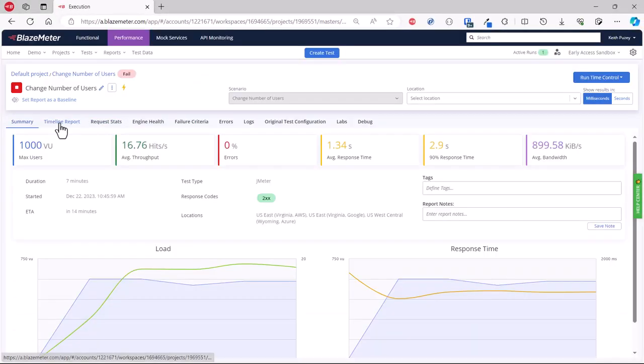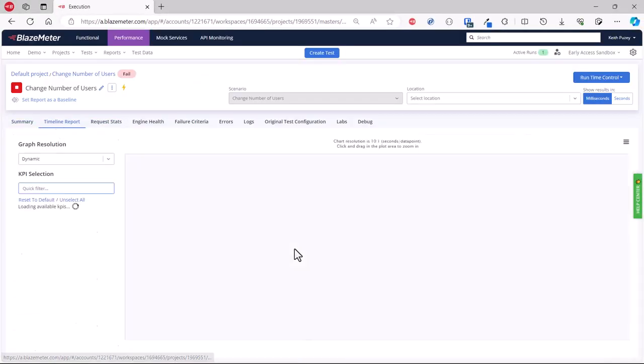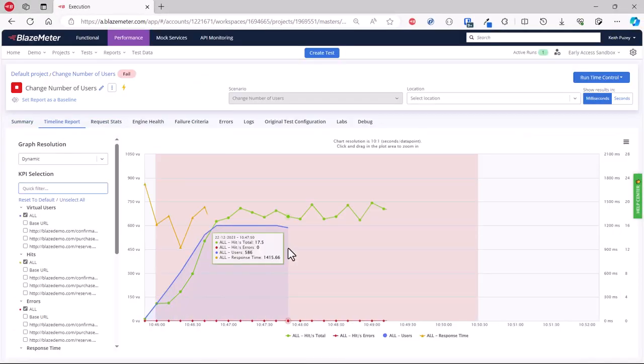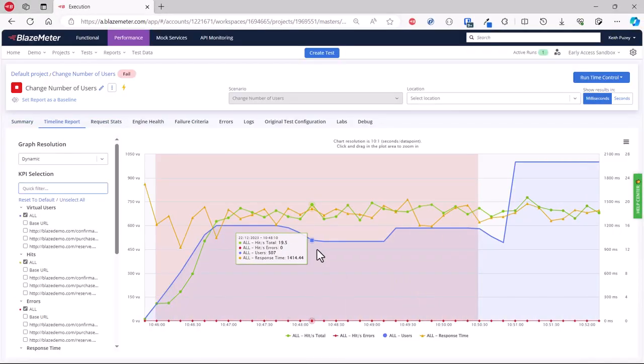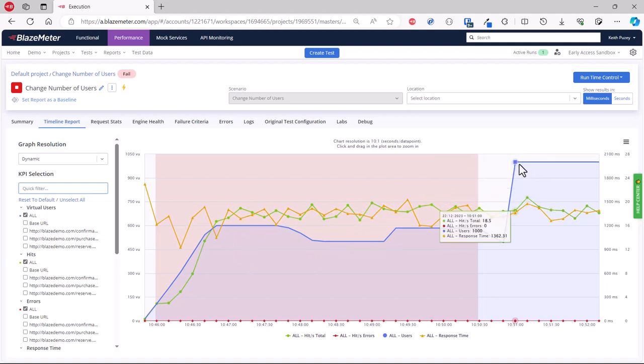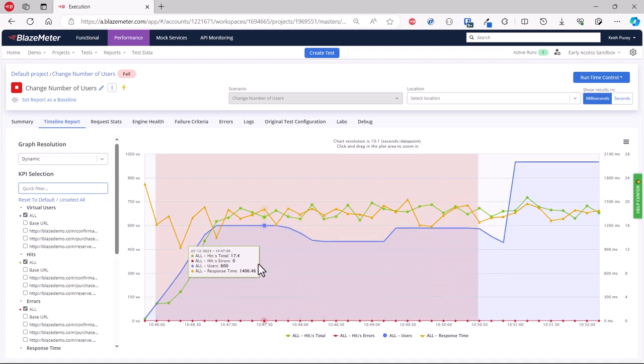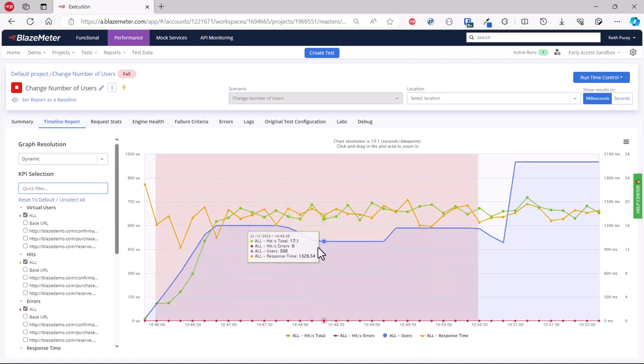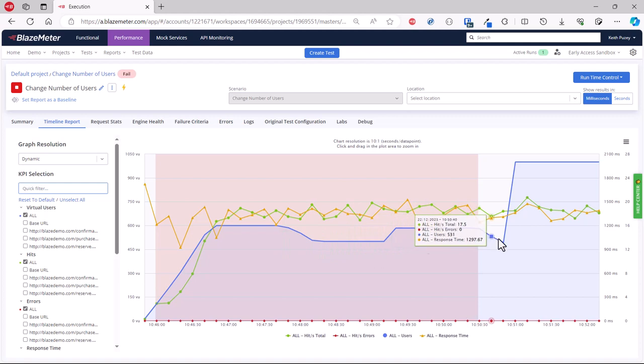Now we're at a thousand. If we look at the timeline report, you can see these are all the changes we just did—we brought them down, we brought them up. We've got one graph that shows you all the adjustments we made to these virtual users as the test was progressing.